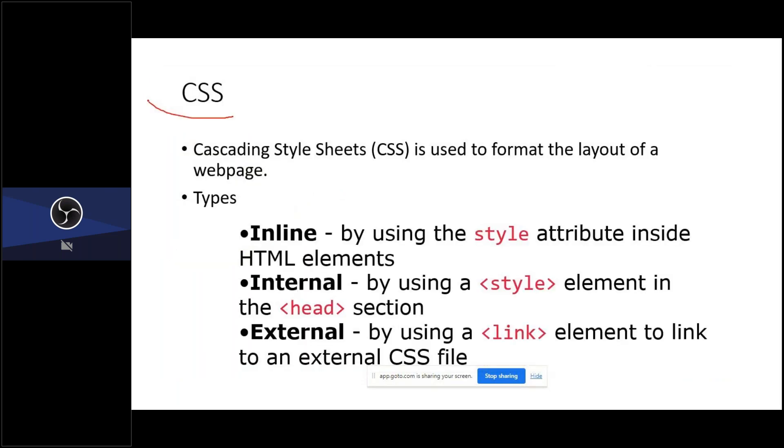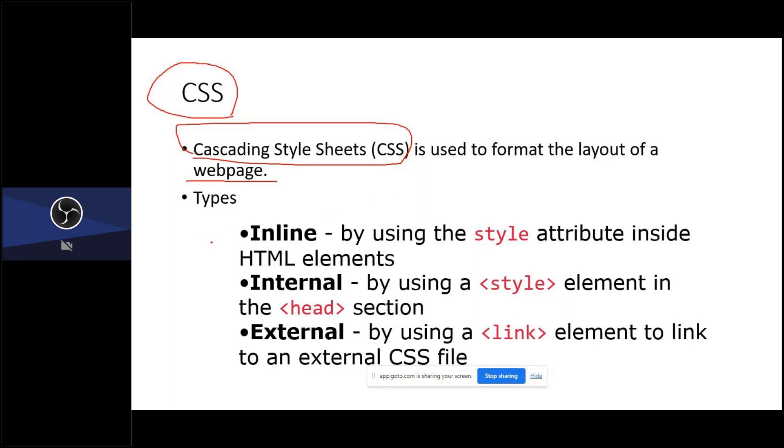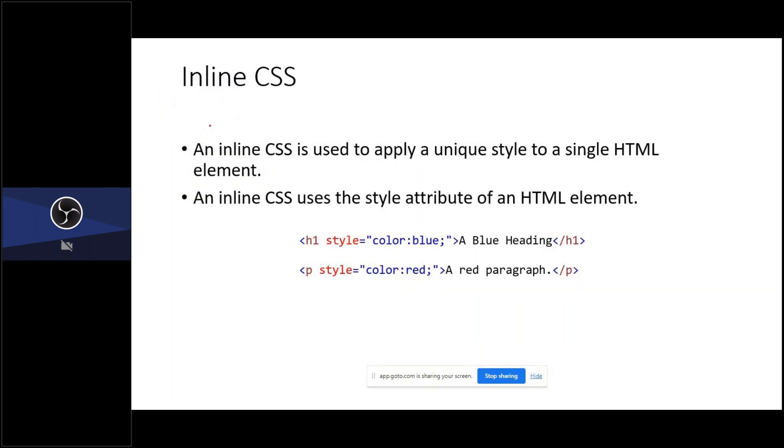Then coming to CSS. CSS stands for cascading style sheet. Why it is used? It is used to add some style to your HTML page. It increases the look and feel of your HTML page. There are three types of CSS: inline CSS, internal CSS, and external CSS. First one, we are going to see about inline CSS.